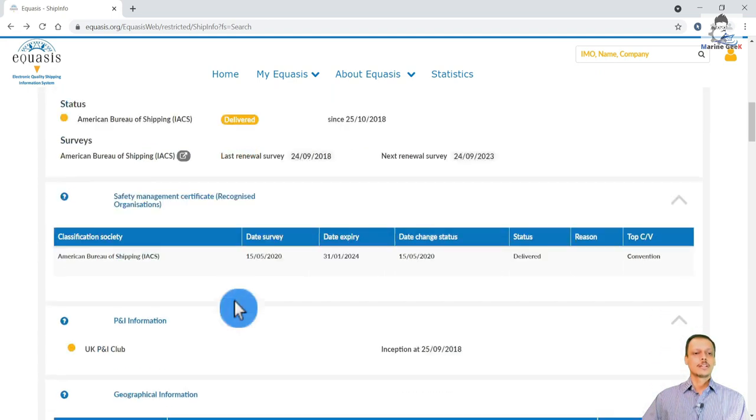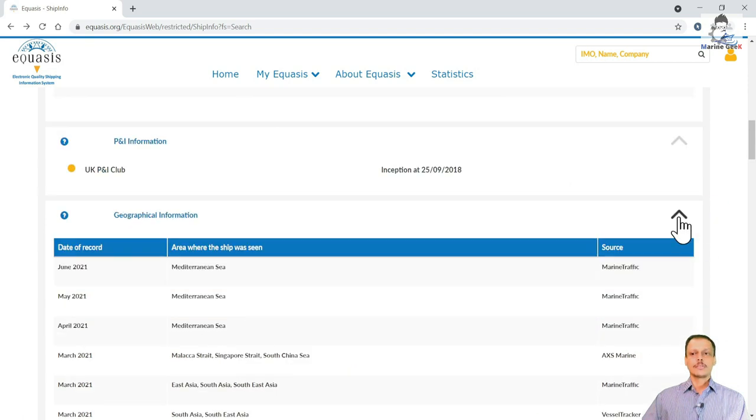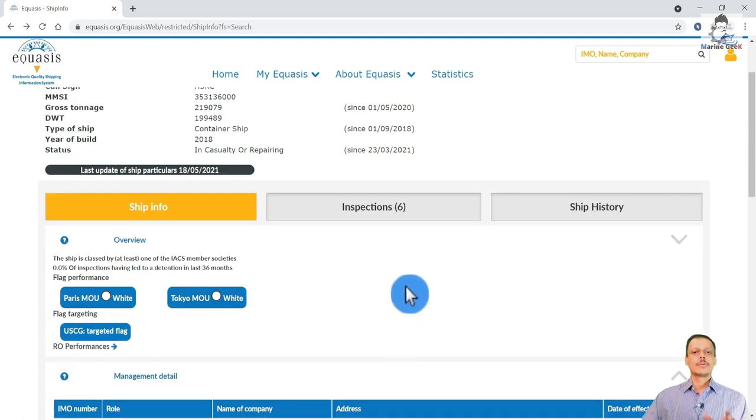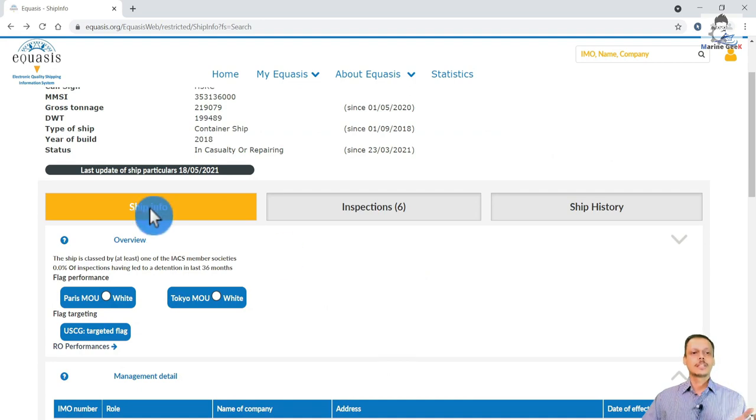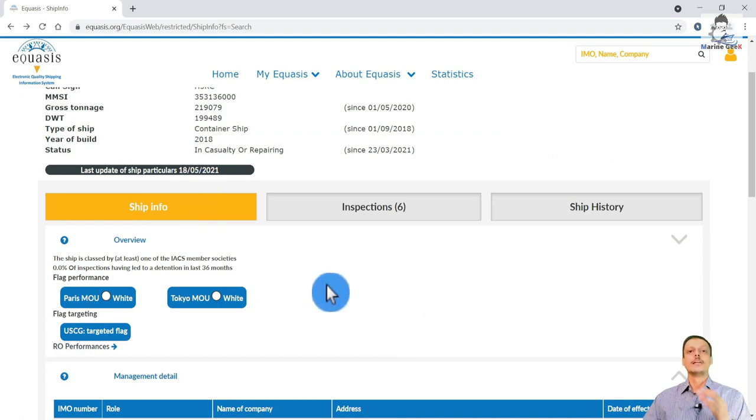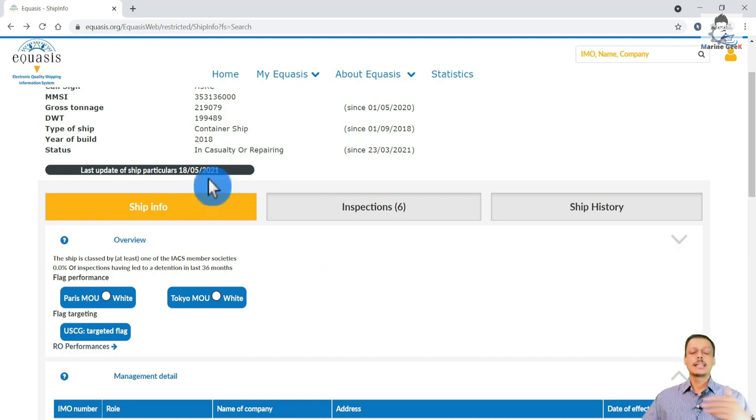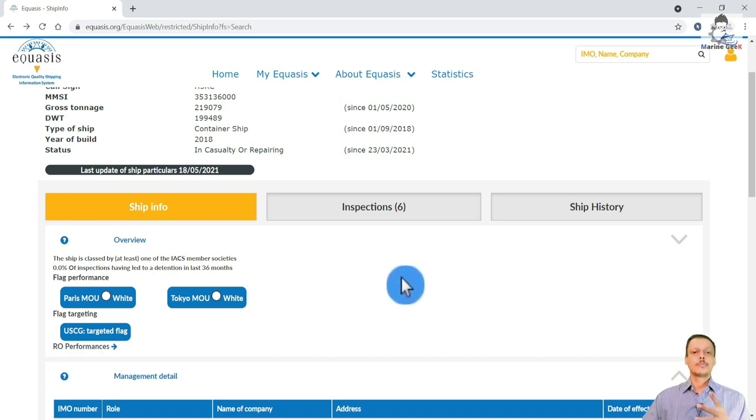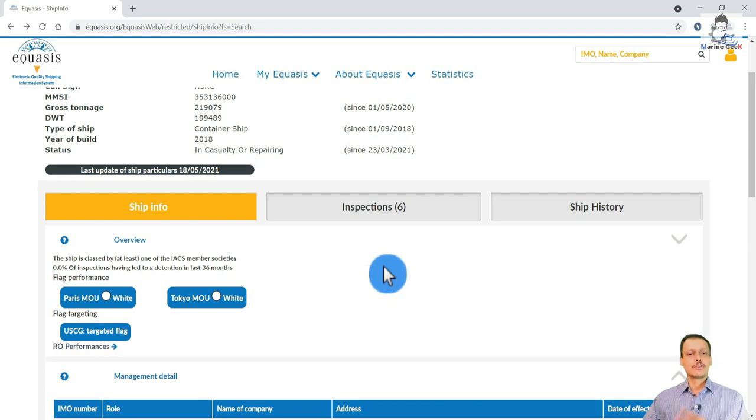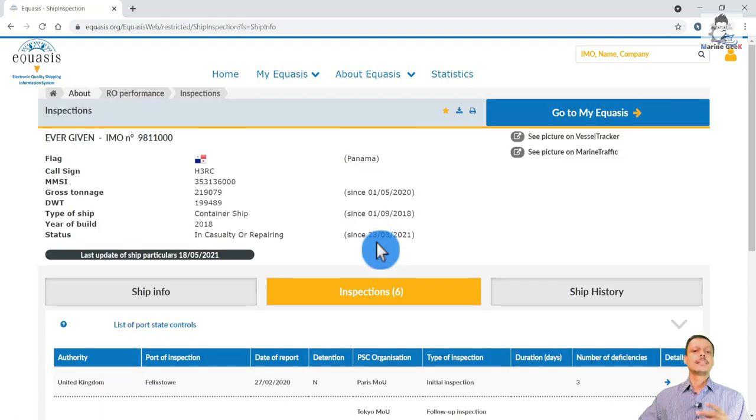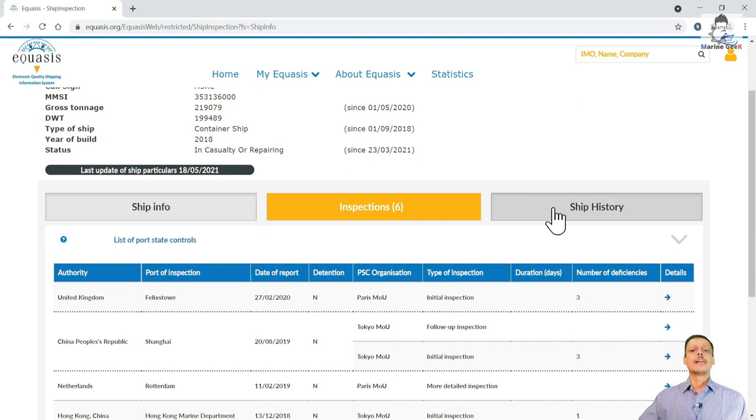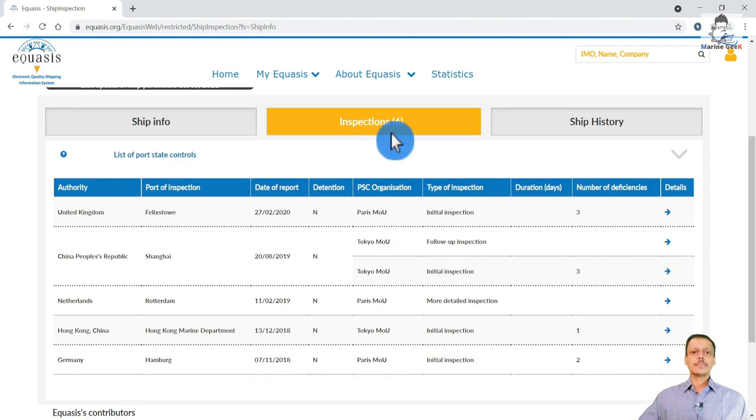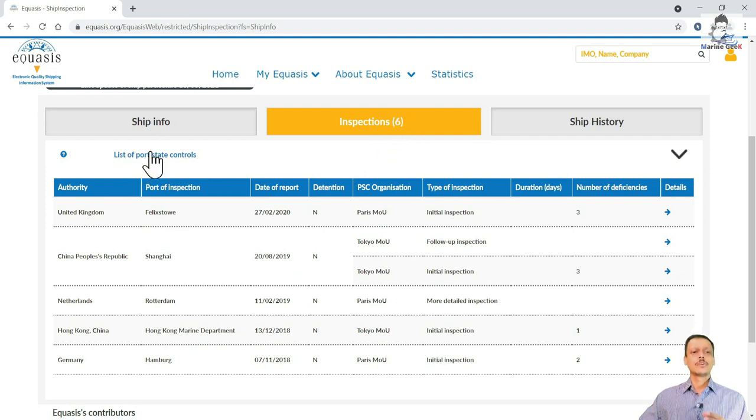So now the most important part over here with respect to the ship's info. Latest update is on the ship's particular is 18th May 2021, so it's much better that even if you have done some kind of modification, it keeps on getting updated over here on this particular website. That is number one. The two parts which are the most important ones prior to ship joining or any mariner should be able to understand these two tabs: one is the inspection tab and one is the ship history.